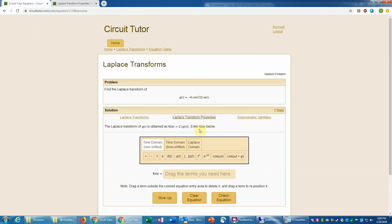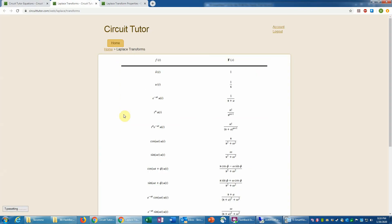So if you don't remember the formula for the Laplace transform of cosine, we can pull up the table. Now if I launch that just by clicking on this link, which is always available here, that will actually put it in the new tab of the browser.